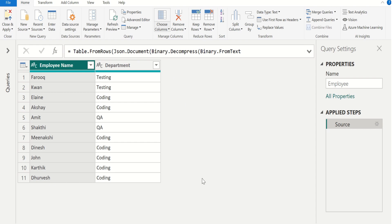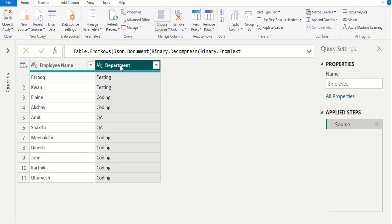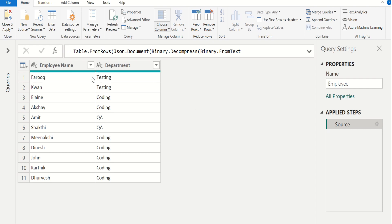In this employee table, we have two columns. The first column contains the name of each employee and the second column contains the department of each employee. We need to replace the values in the employee name column based on the department column value in a single step to improve the Power BI report or dashboard performance.